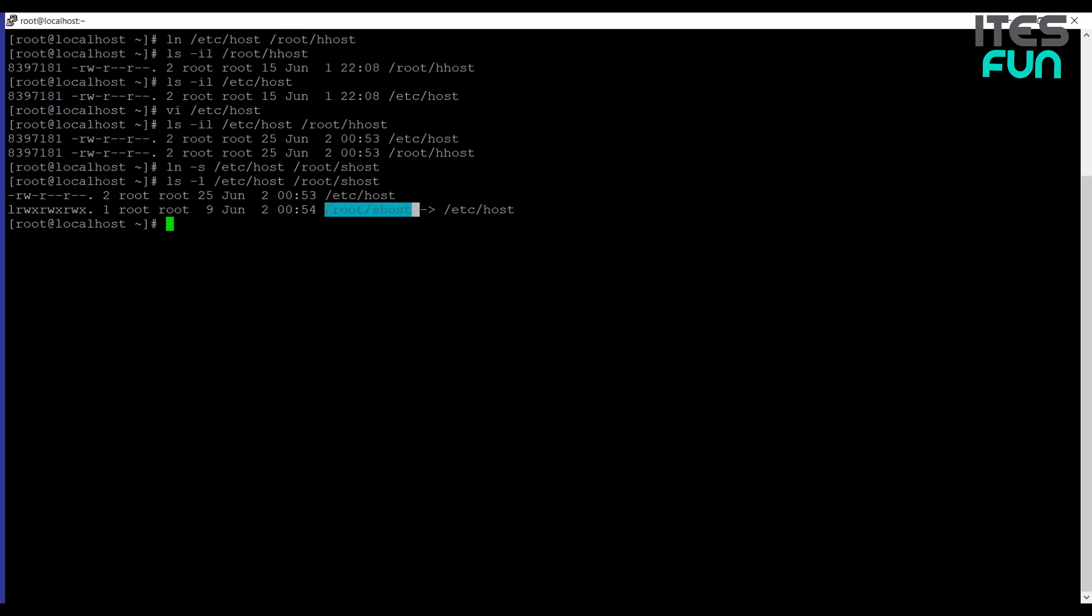You can also see that the permissions are open and that a new inode has been created. The permissions are open because the symbolic link is just like a sign that is bringing to the right location. So permissions are not handled at the symbolic link, they are handled at the target file.